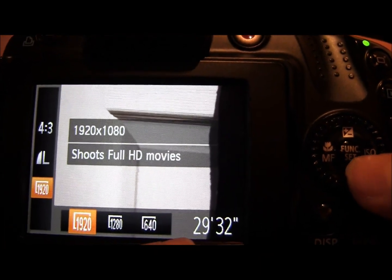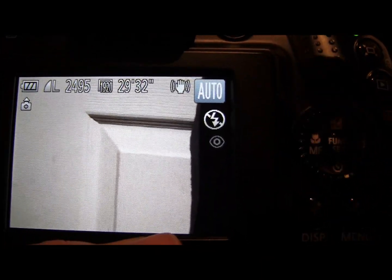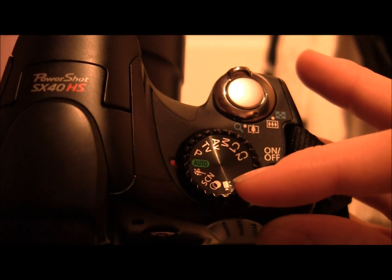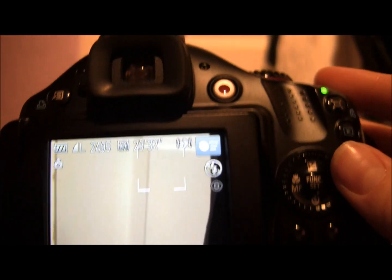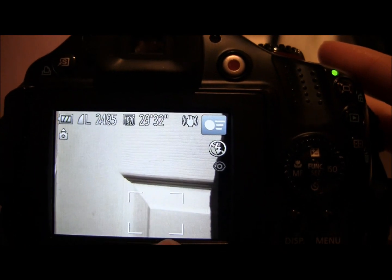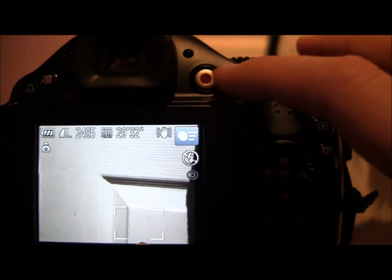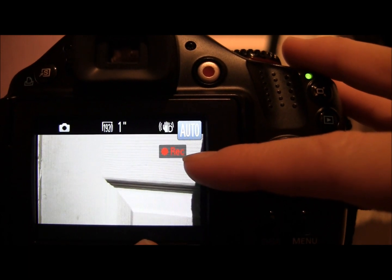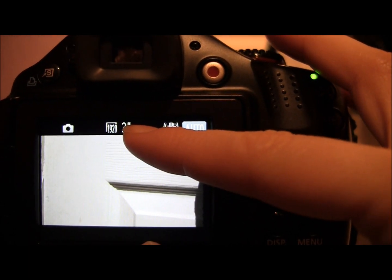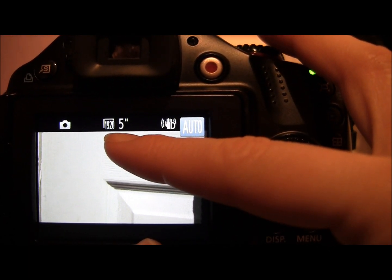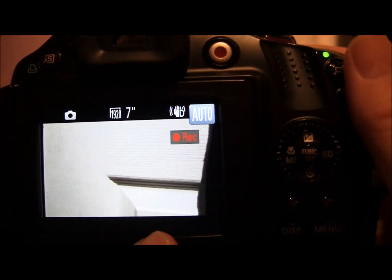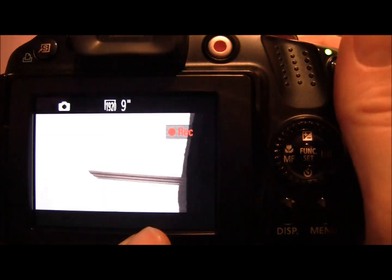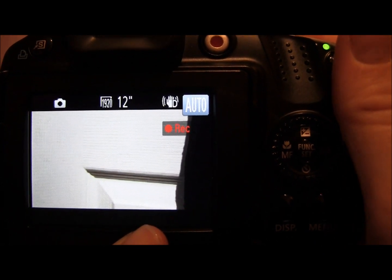You don't have to be in video mode to record video. If you suddenly see something you want to capture, just press this button and it will go into video mode — the record button activates, the counter starts, and it tells you the video size. You can also take a still during your video and it will carry on recording.